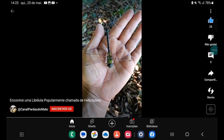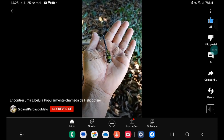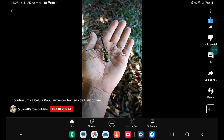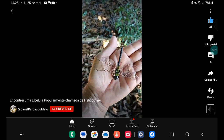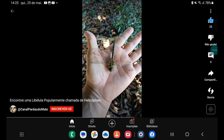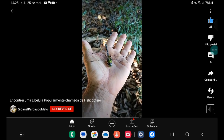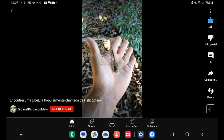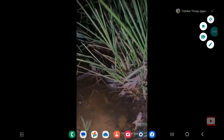It was on the floor, I put it on my hand, look at it. This is when we...